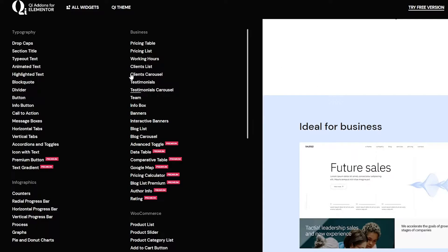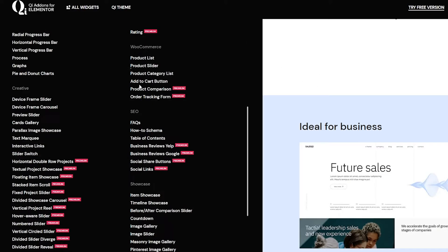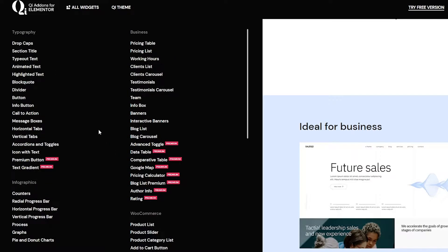These are all of the widgets that we can see. We have a bunch of different ones and mostly their names suggest what they do. For pricing table, it's going to be a pricing table. For pricing list, it's going to be a list of pricings, and many many more.